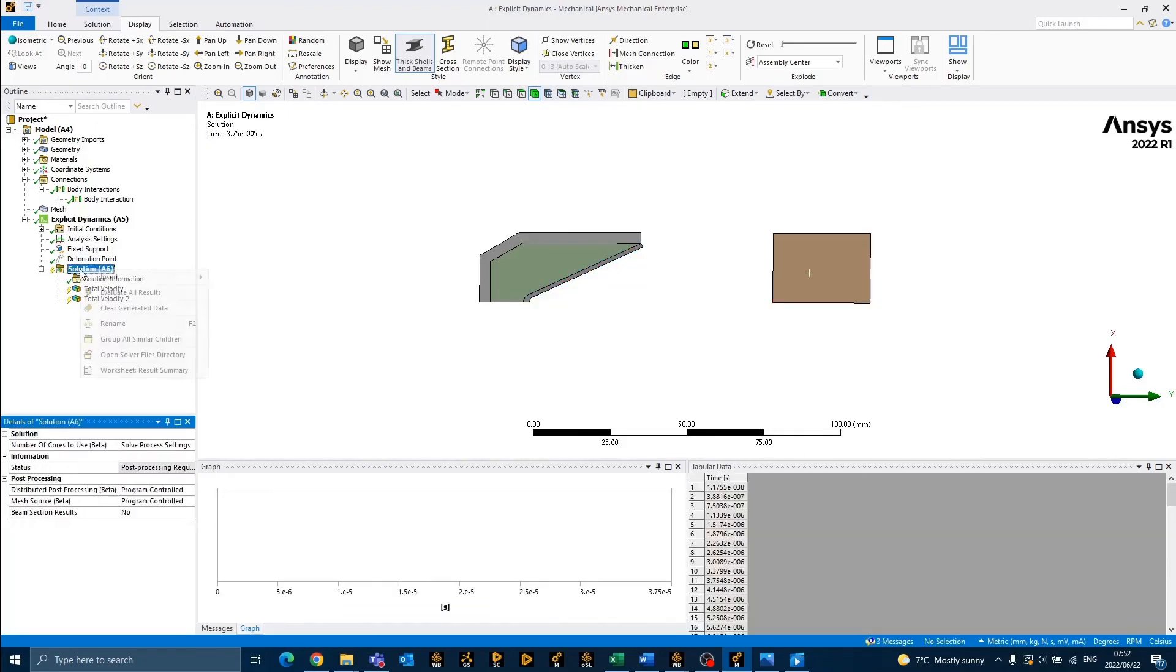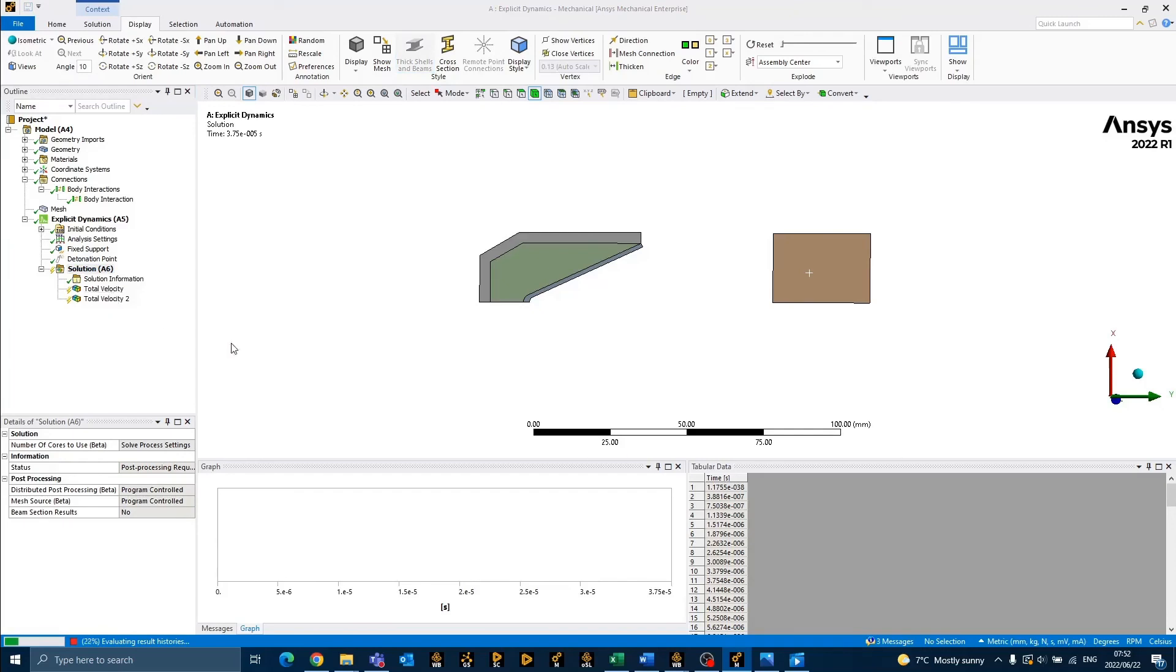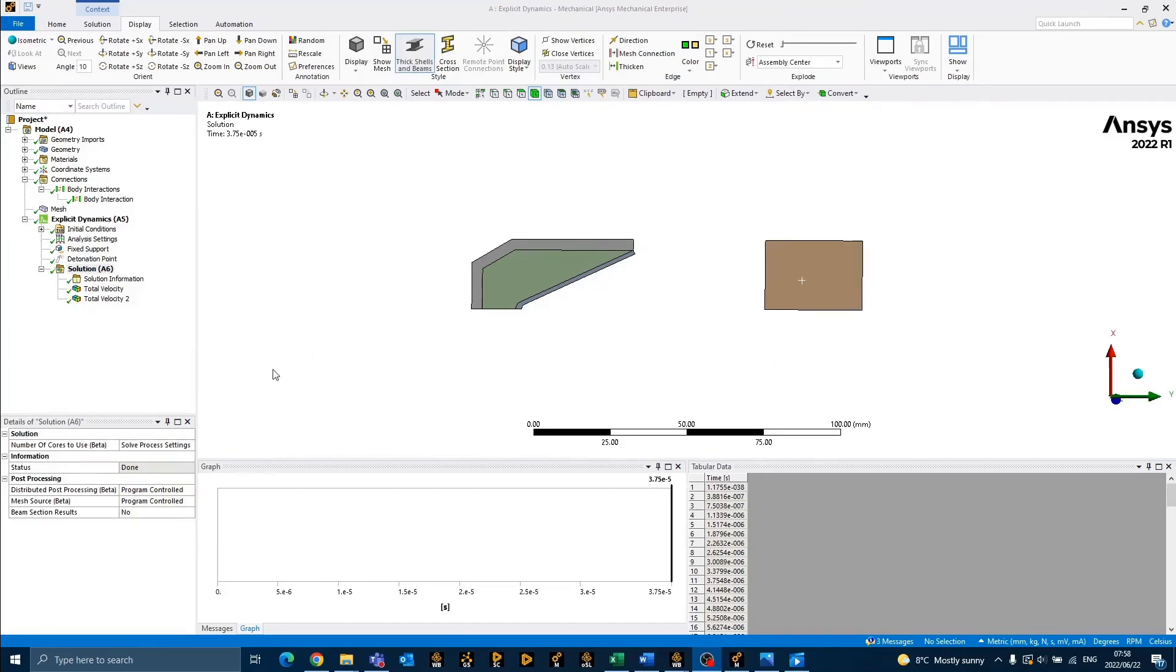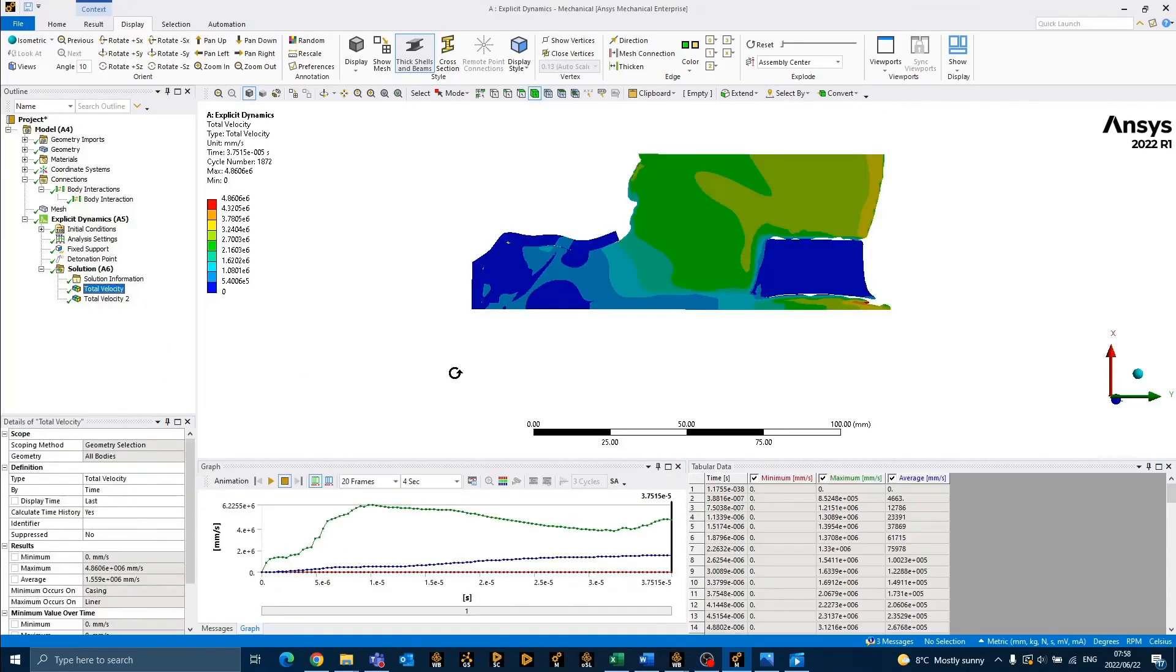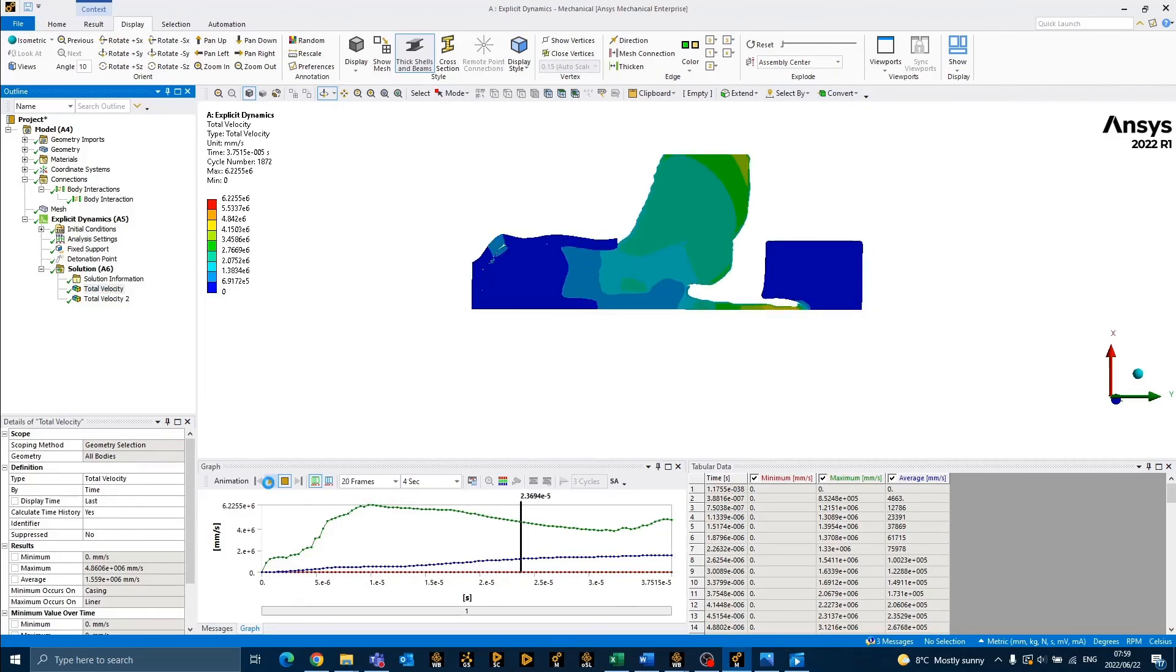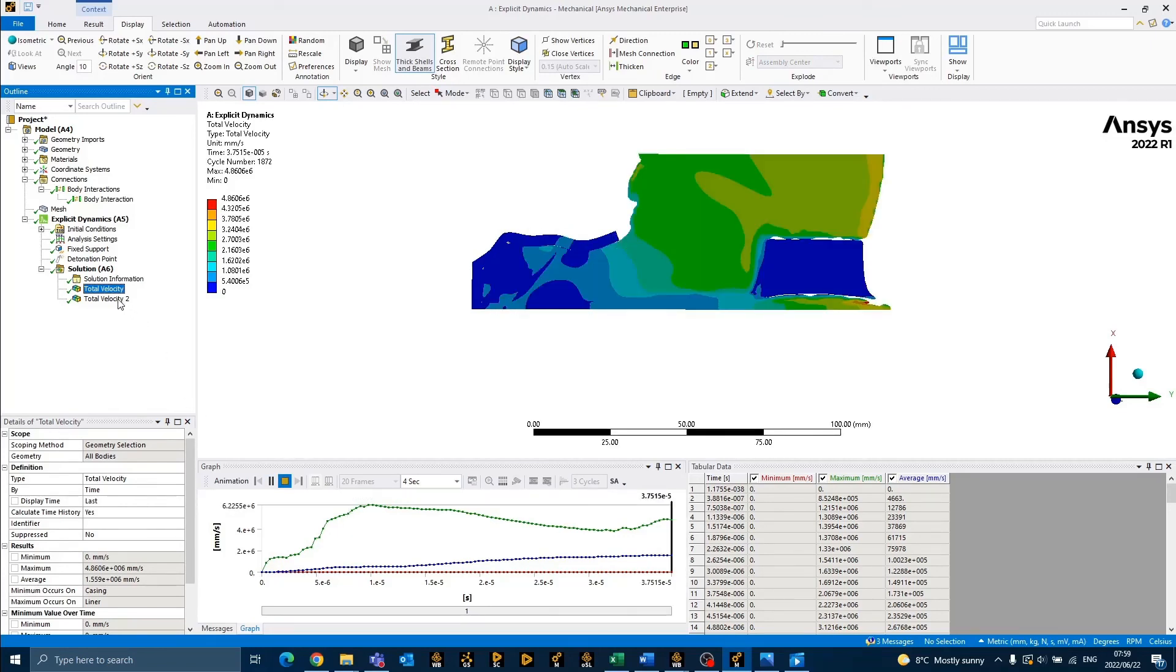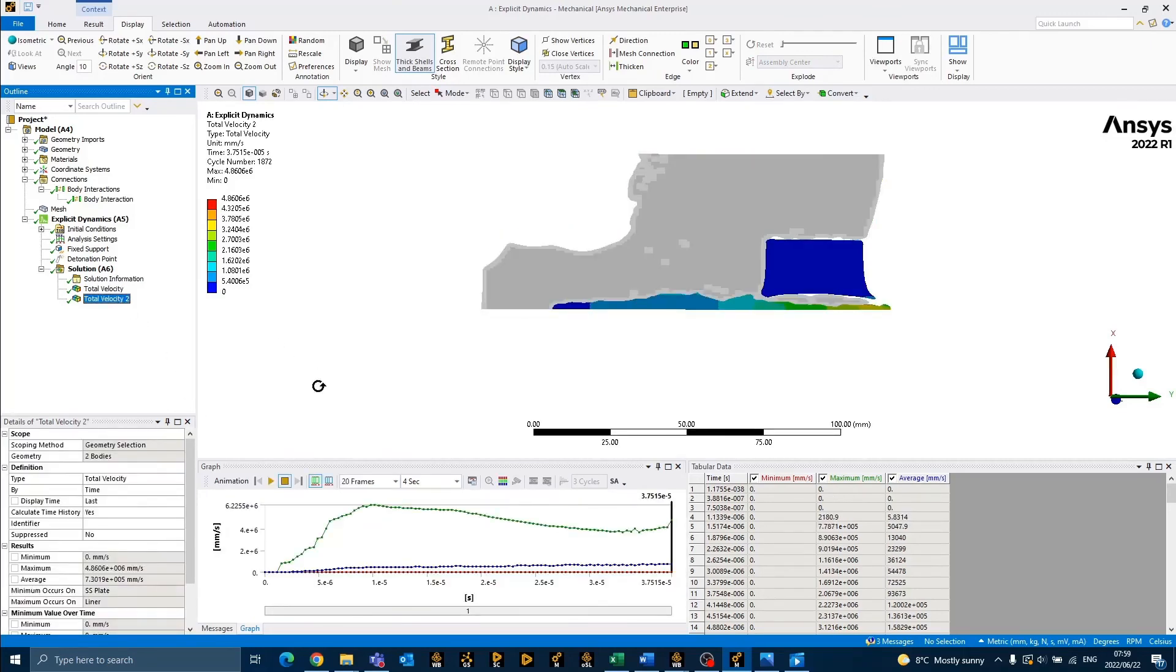We may now right-click on solution to evaluate all the results. Finally, we may view the results of our simulation. To view an animation of your results, you may click on the play button. We'll repeat the process for the other total velocity plot as well.